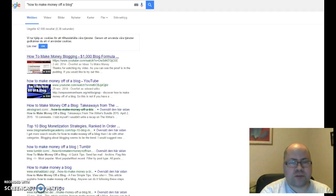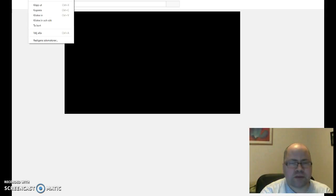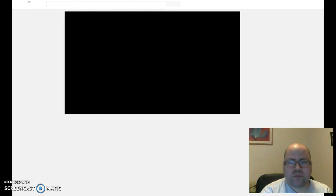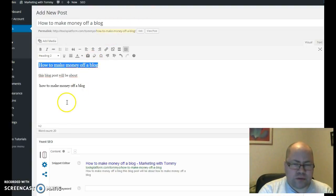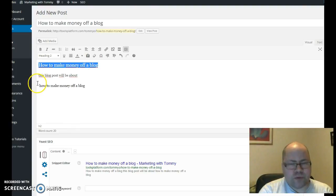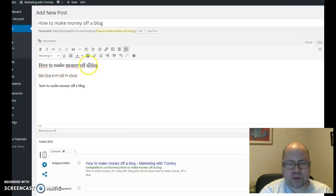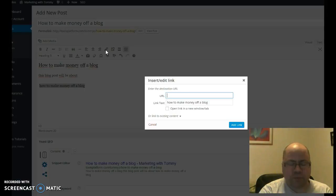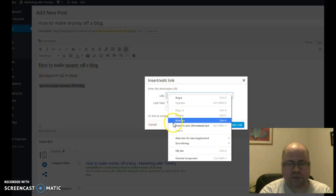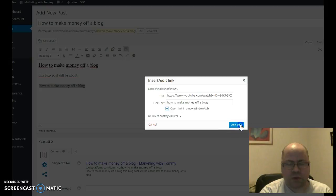Here comes the video and you just copy this. What you do on your blog is you put it in the text. Somewhere in the post where you have added these keywords, 'how to make money off a blog,' you mark that and then you link to that video, to that number one ranking page. And choose 'open link in a new window or tab,' and then that's it.